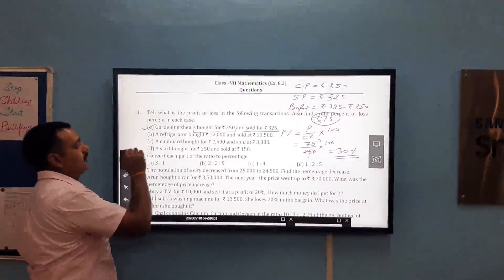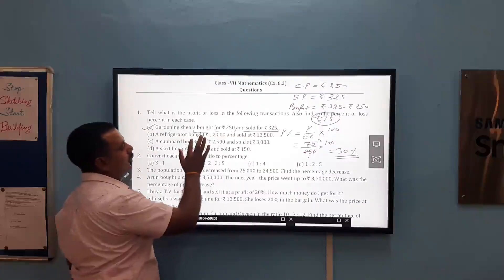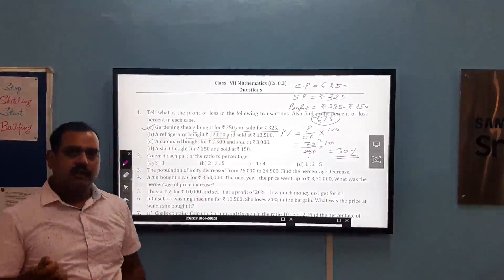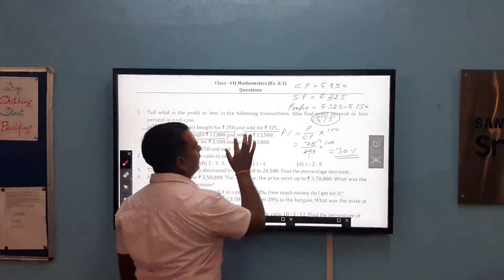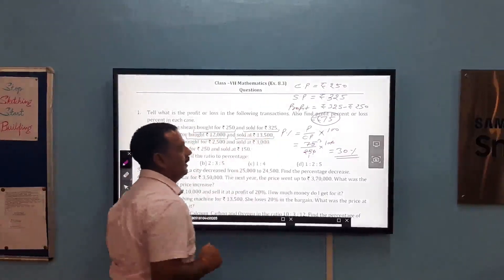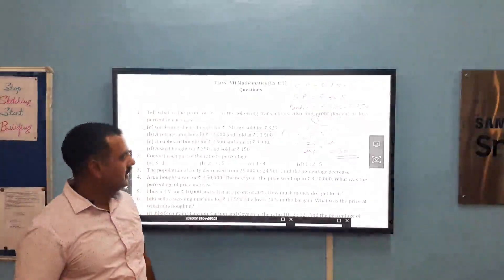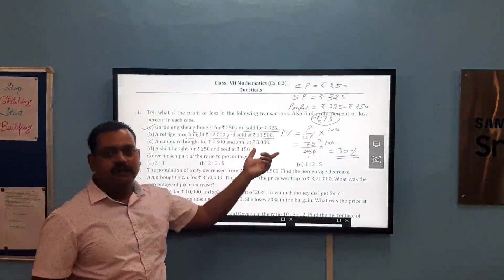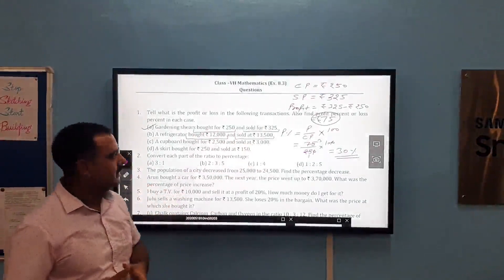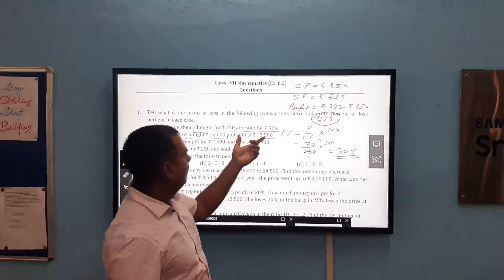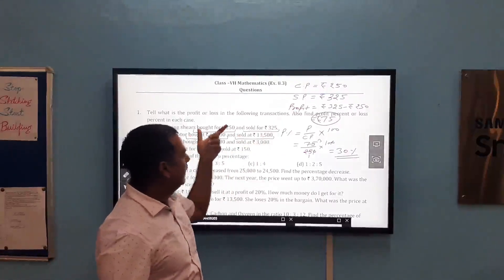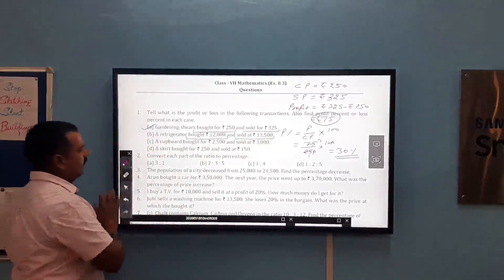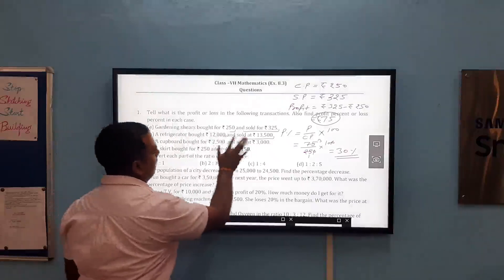In part B, a refrigerator bought for Rs. 12,000 — so Rs. 12,000 is the cost price — and sold for Rs. 13,500, which is the selling price. Here again cost price is less and selling price is more, so profit occurs. We can find profit by subtracting cost price from the selling price, and find profit percent in the similar way. Similarly we can do the other questions also.